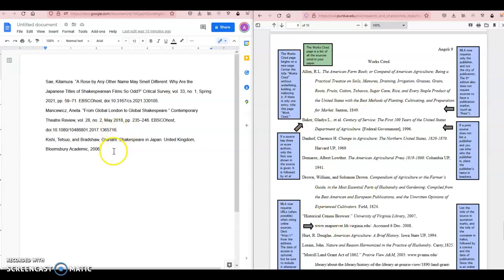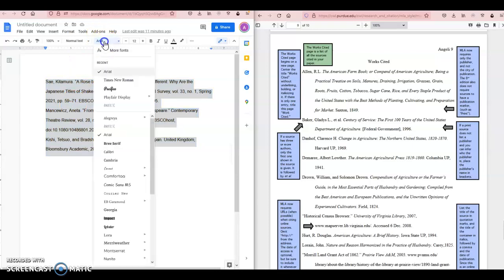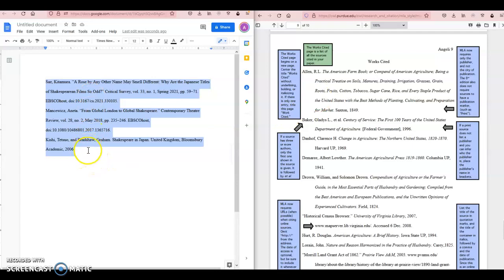The first thing I'm going to do on my left-hand side in Google Docs is to change my font to Times New Roman size 12 to match the font of the example page on the right. So I have done that. The double spacing is already in place, so that is one thing I don't need to do.